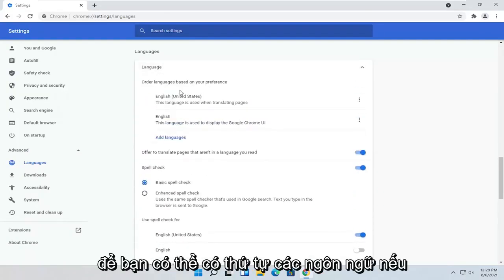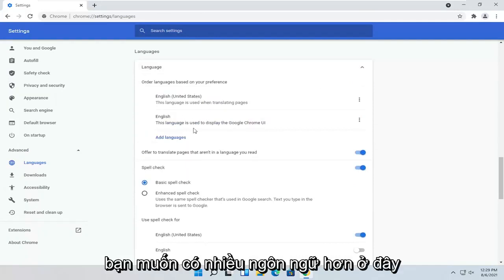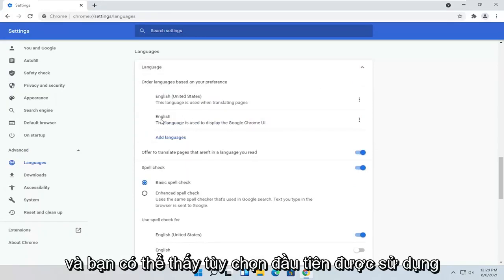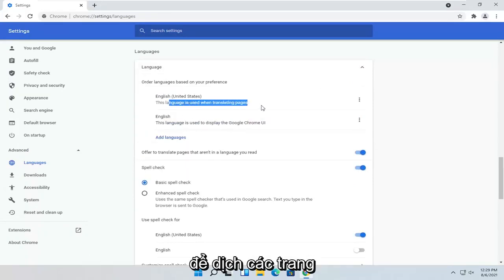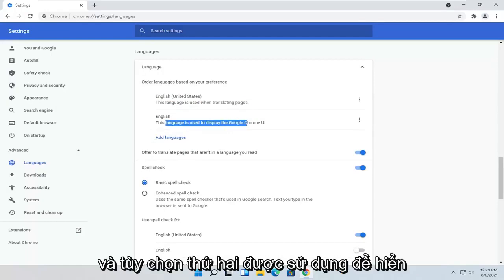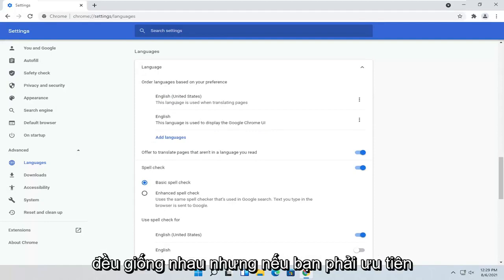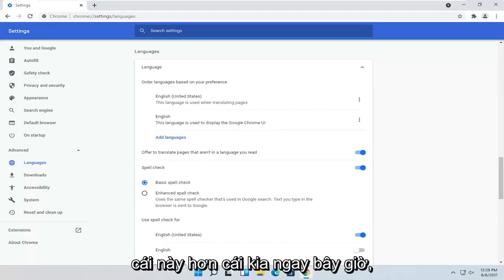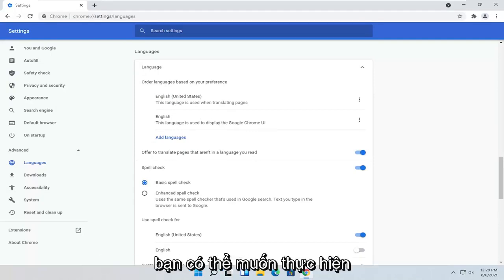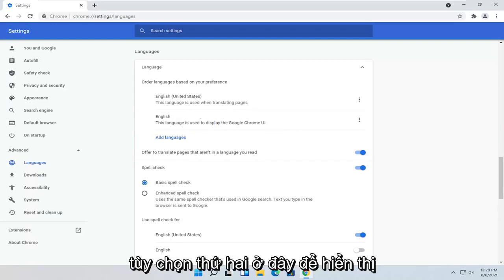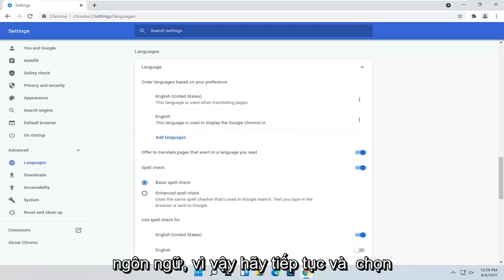You can have an order of languages if you want to have more languages here. The first option is used for translating pages, and the second is used for displaying the Chrome user interface. You probably want to have them both the same, but if you have to prioritize one, you probably want to do the second option — the Display Language.